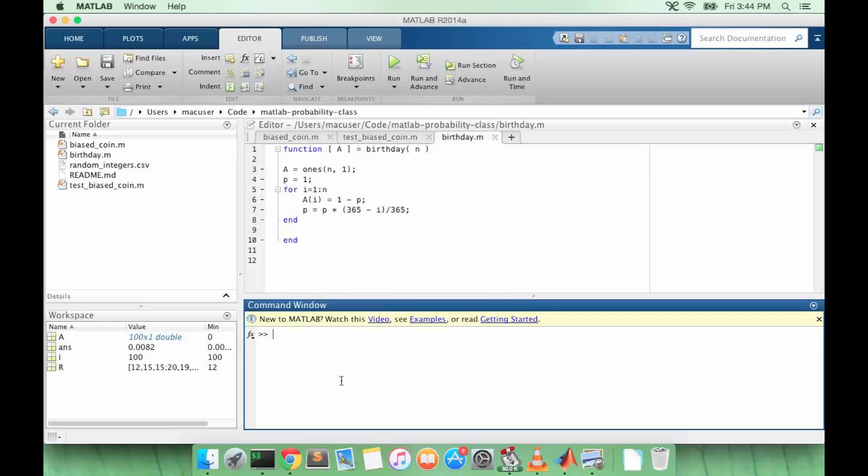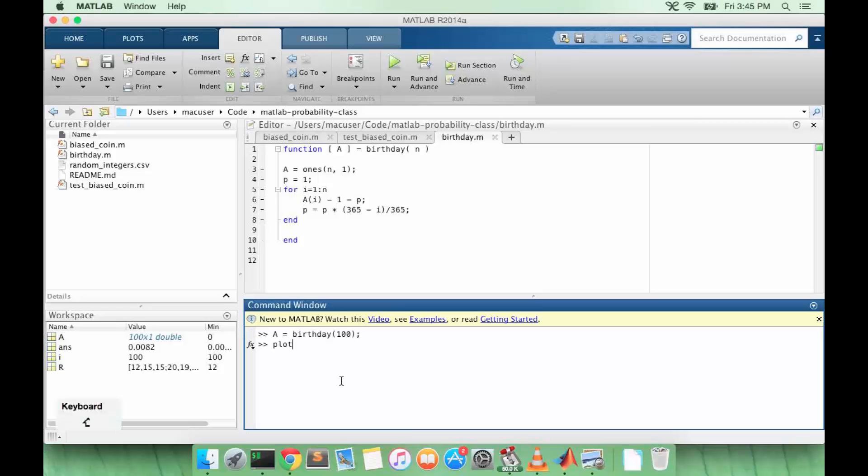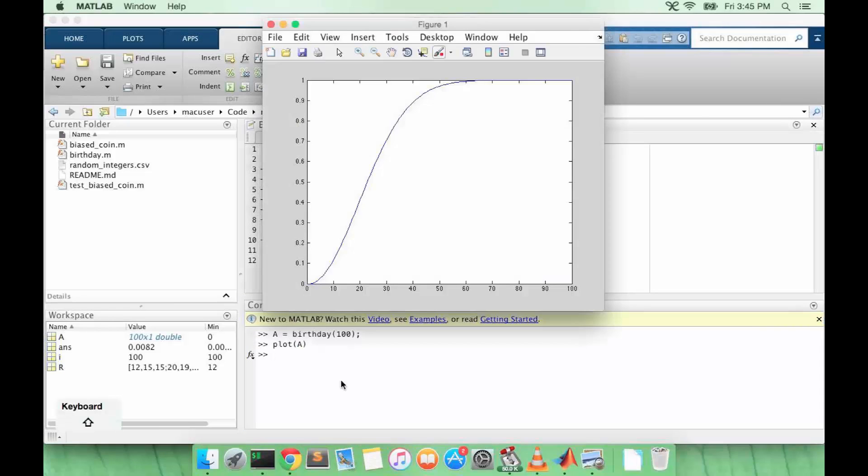Now that we have our function let's test it. So let's say a equals birthday and let's set n equal to 100 and let's plot a.